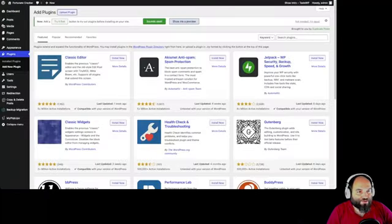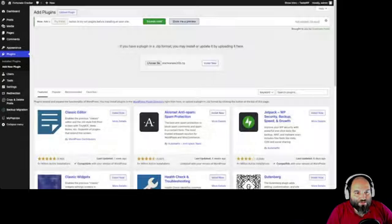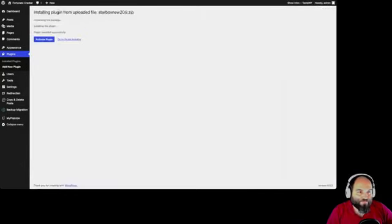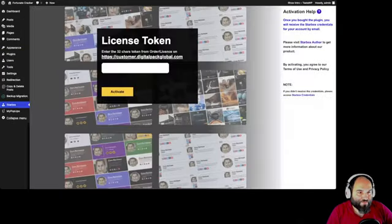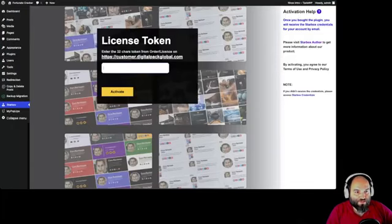Let's get the product token, do the download, and upload it. Upload plugin — we're going to go to Downloads, install, activate. Now we have to place our license token. It's copied, I'm going to paste it and activate.